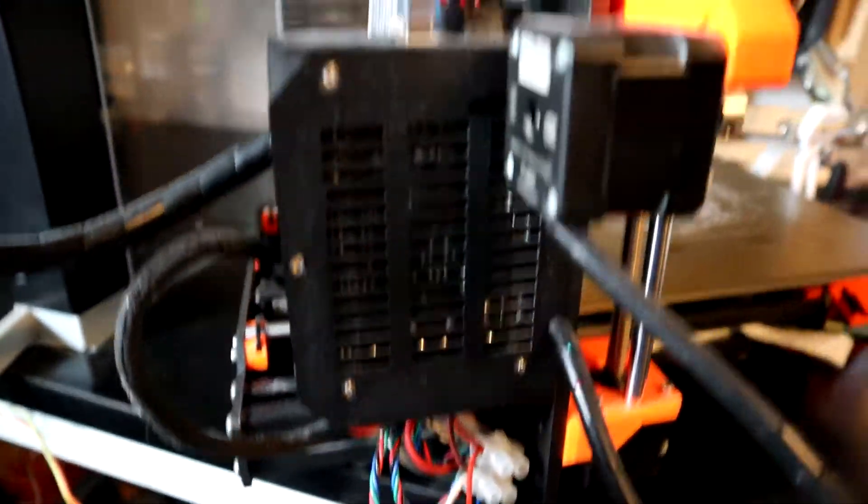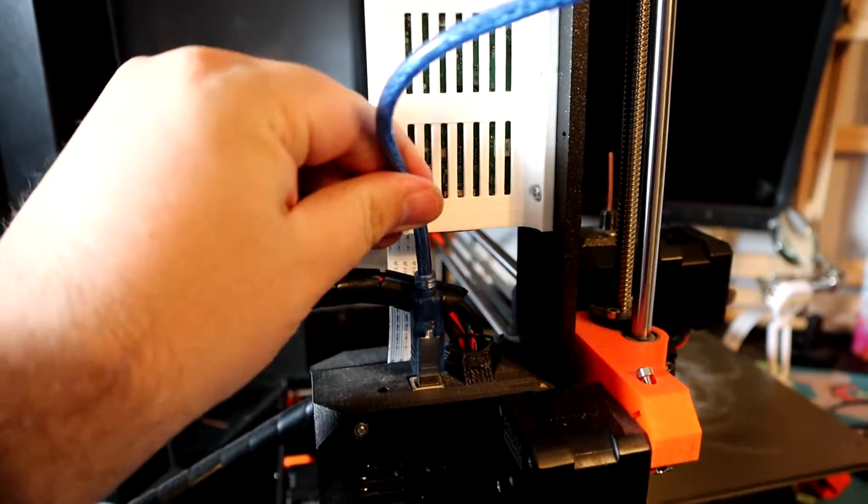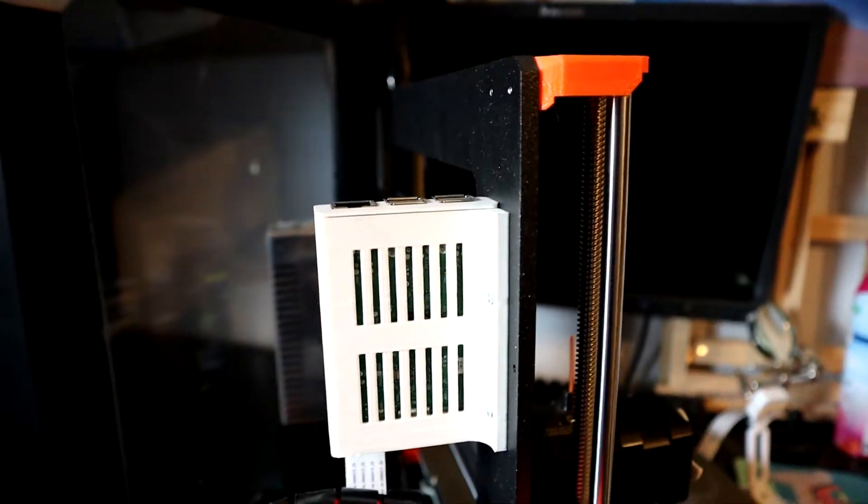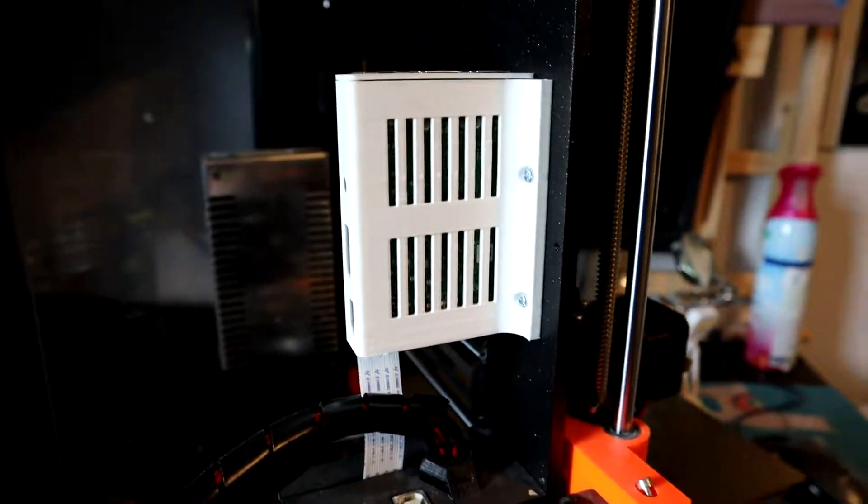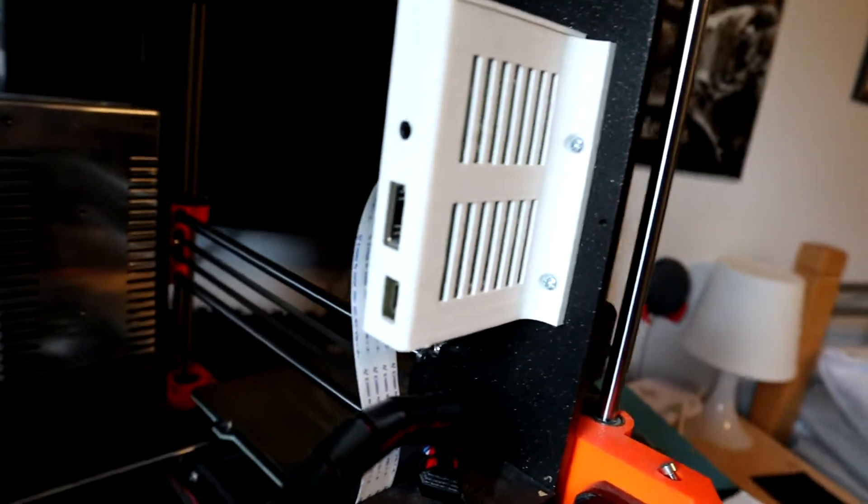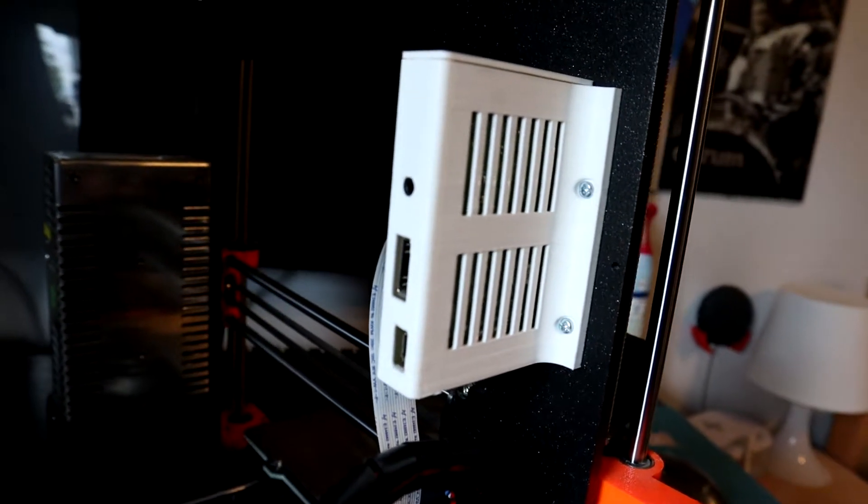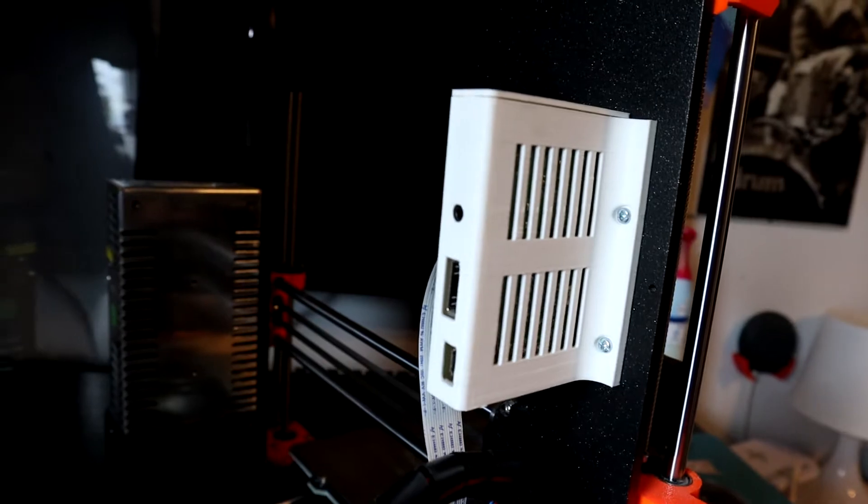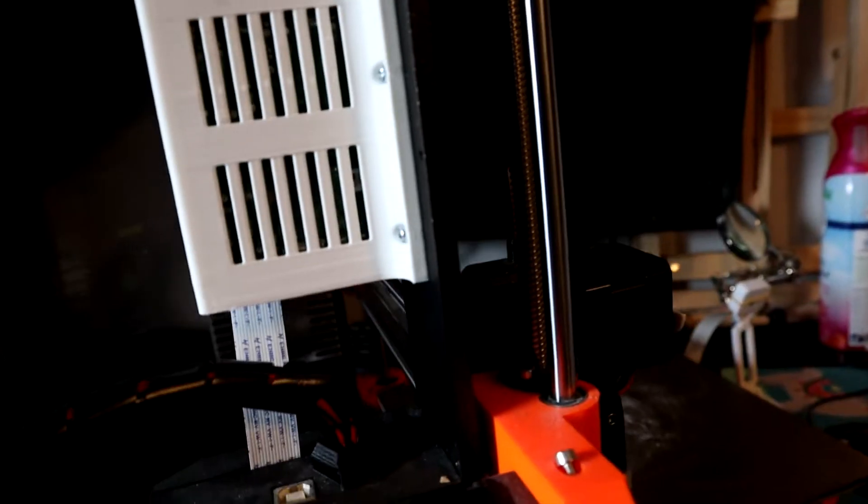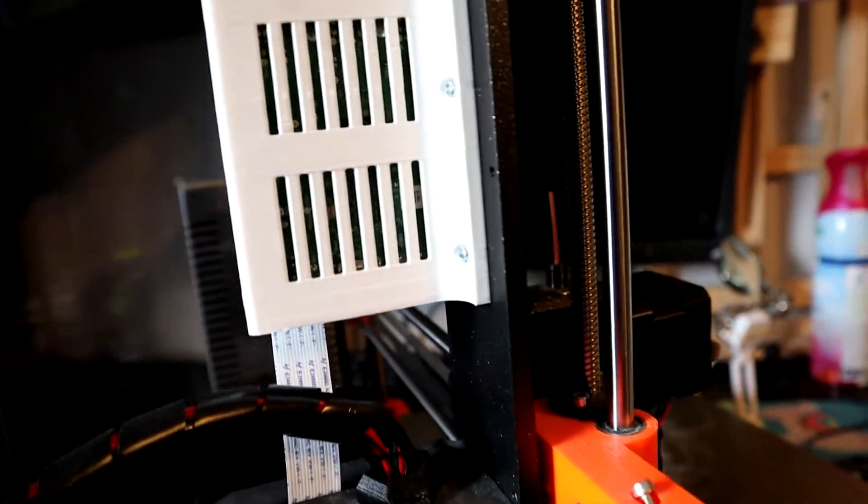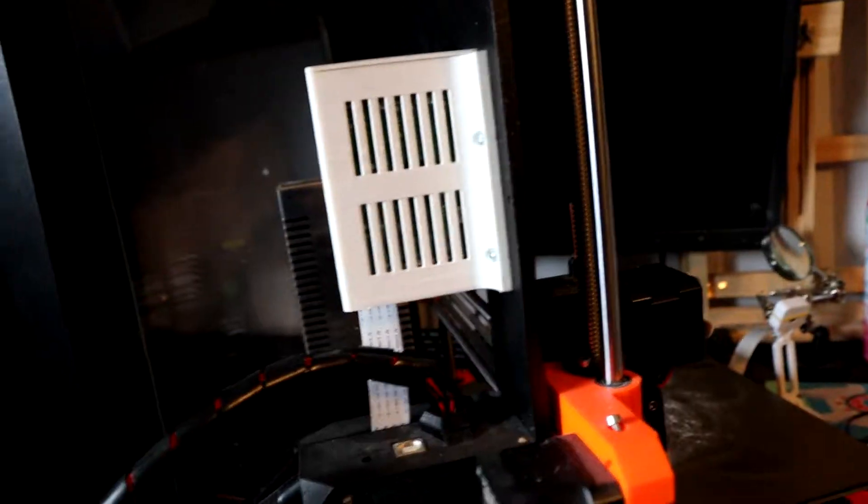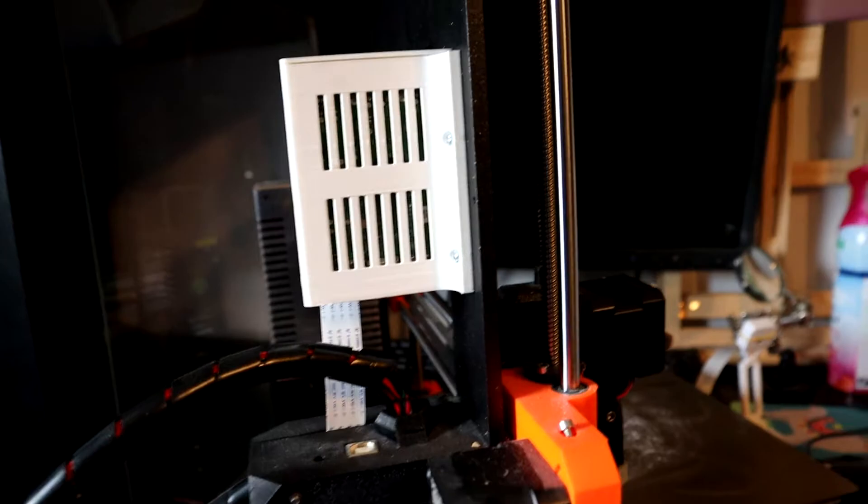So first off, what we want to do is remove the plugs from this part here. We can unscrew this from the printer and remove that, and then add it into the new enclosure. So let's do that.